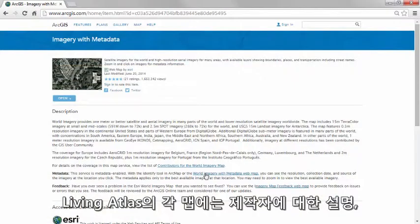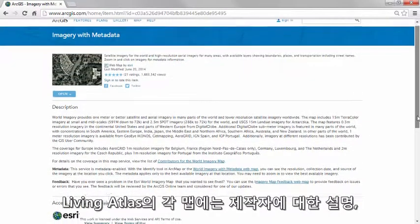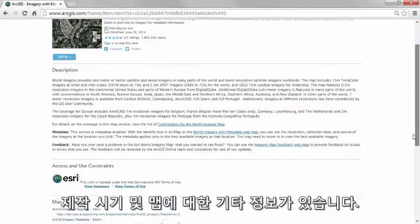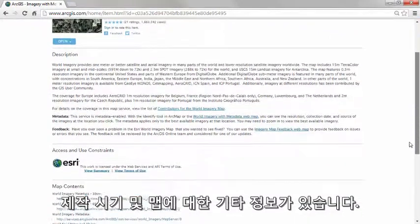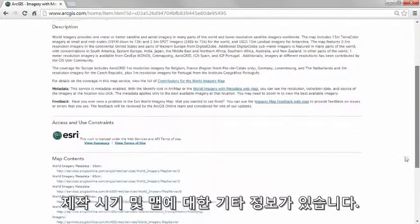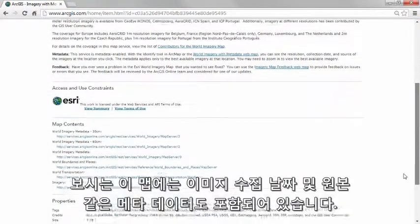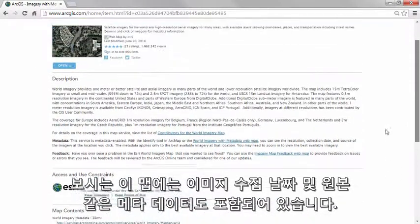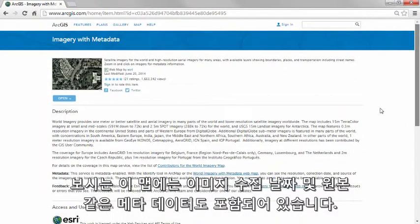Each map in the Living Atlas contains a description of who created it, when it was created, and other information about the map. This particular map contains metadata, such as the collection date and the source of the imagery.